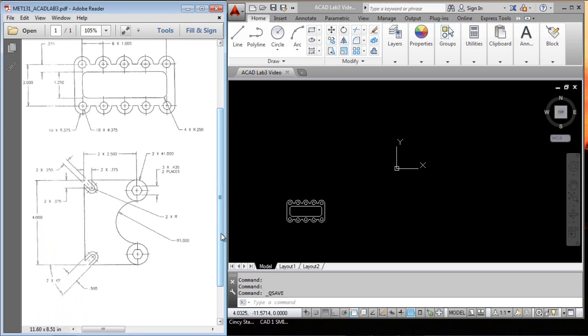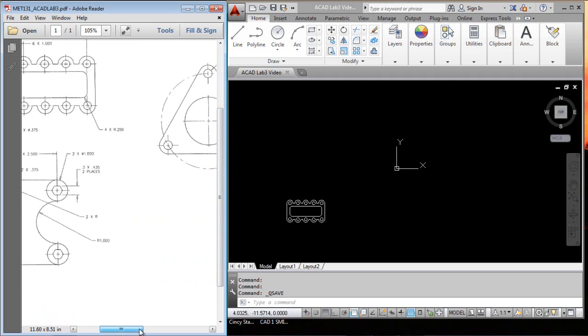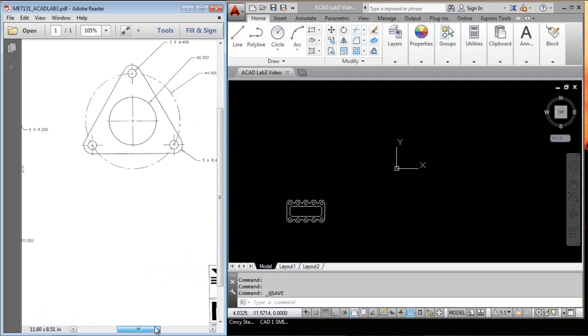Okay, for the second drawing we're going to work on, we're going to go over to this one that's on the right-hand side. With this we're going to use the polar array, and then we'll use the tangent modifier for object snaps.